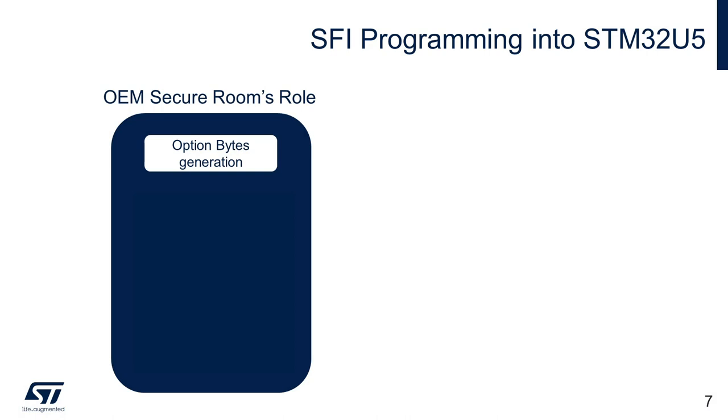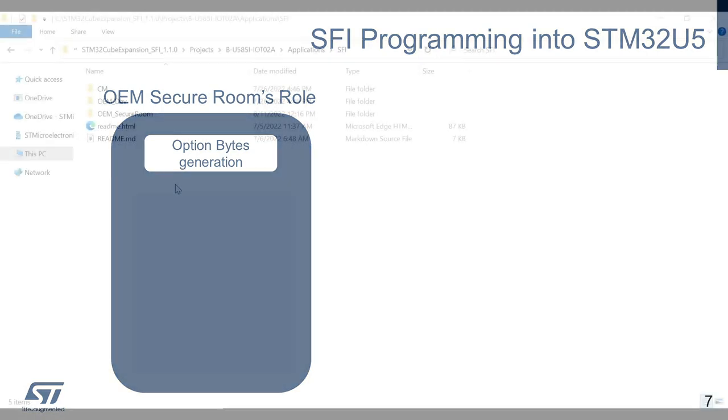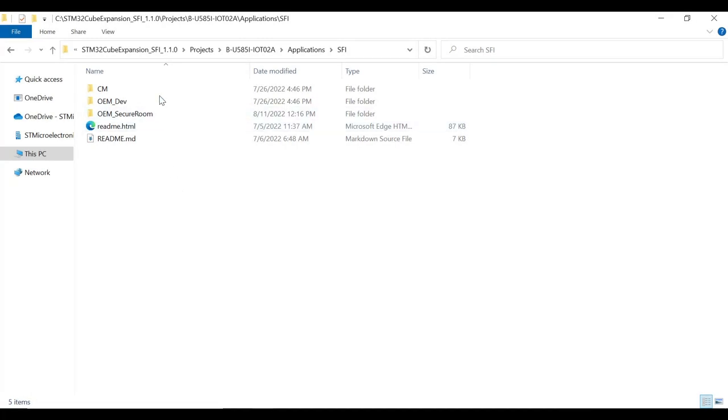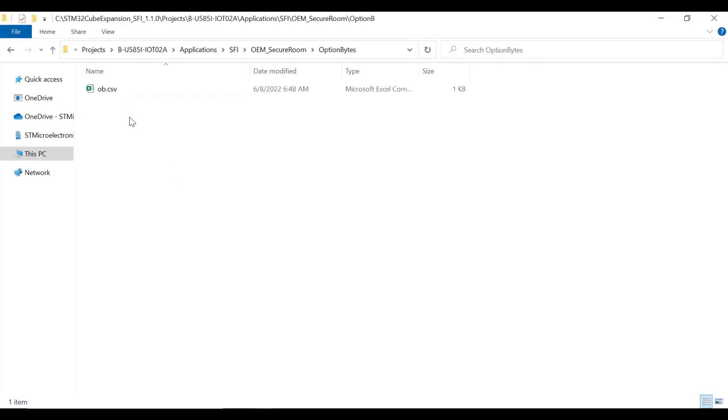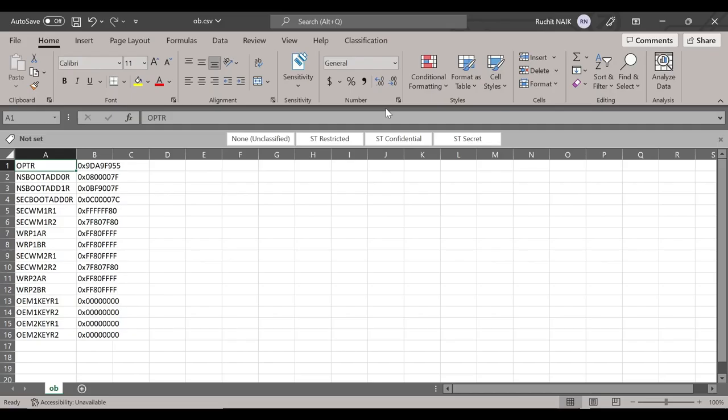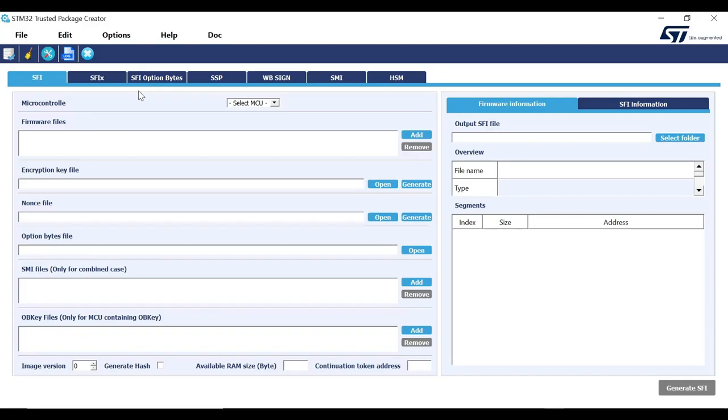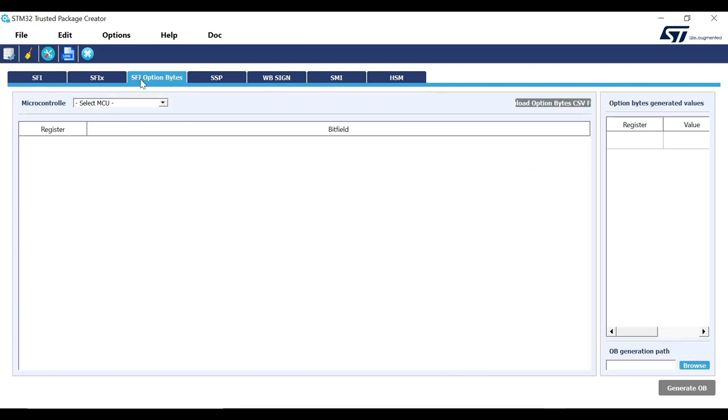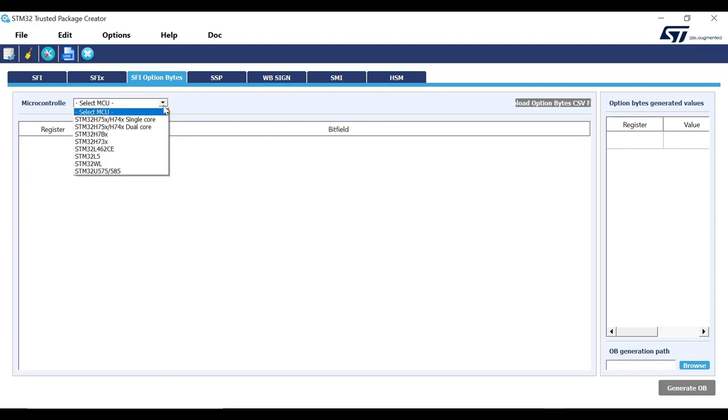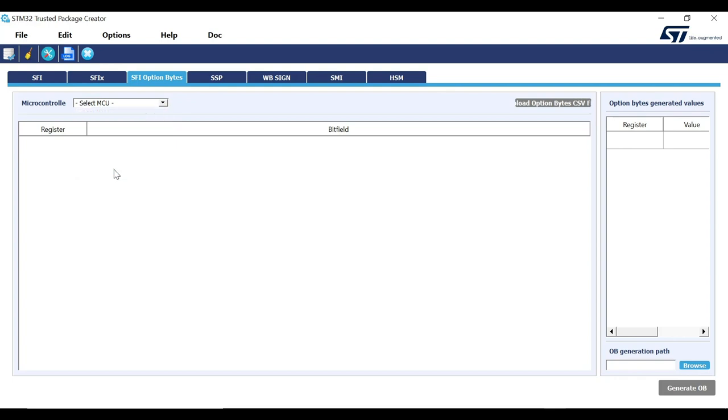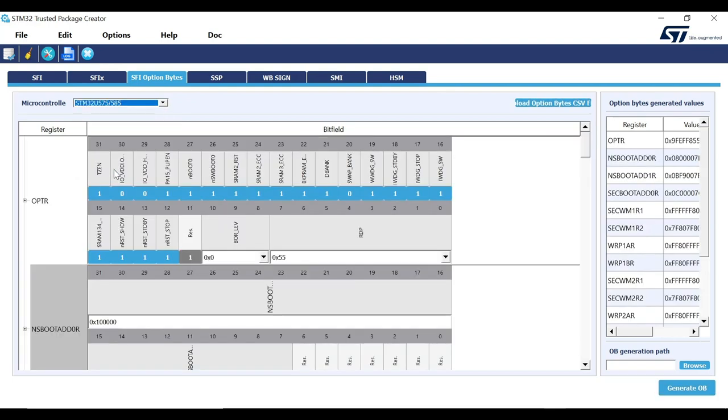The first one on the list is OB or Option Bytes generation. As discussed earlier, we can set the OB configurations by generating a CSV file for the configuration. The download package already includes a sample Option Bytes configuration saved in OB.csv file in the Option Bytes folder. If you want custom configurations, you can generate the file using STM32 Trusted Package Creator tool. Here you can go to the SFI Option Bytes section. Now, select the microcontroller from the drop-down list. We will select STM32U575 or 585, the board which we are using for this video.